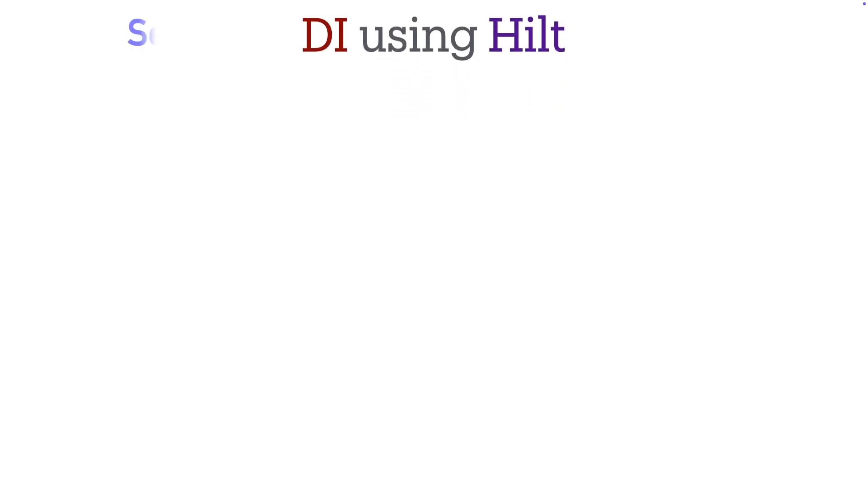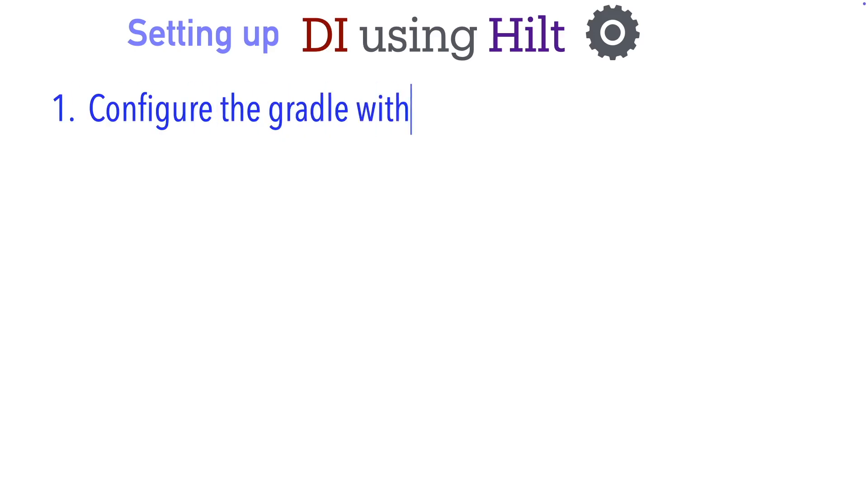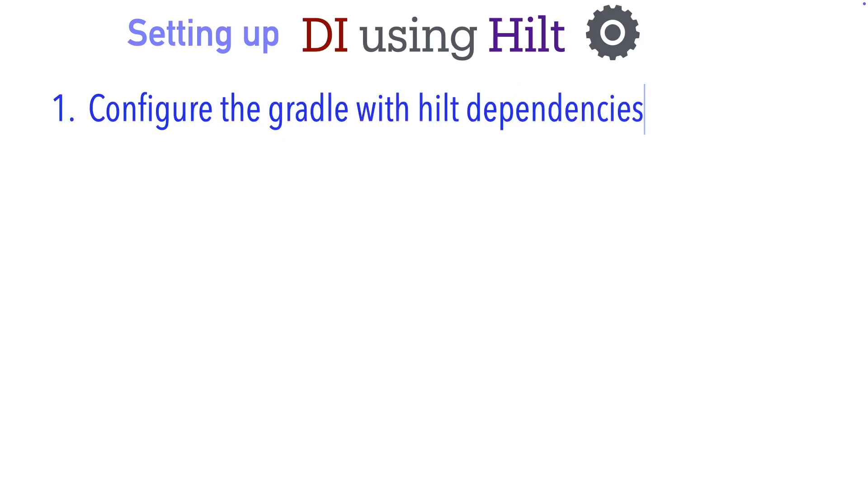So what all things do you typically see when it comes to setting up Hilt in an Android application? Broadly speaking, you can split it into four steps. The first step is you configure the Gradle with Hilt dependencies. I'll be showing you how to do that in a moment.